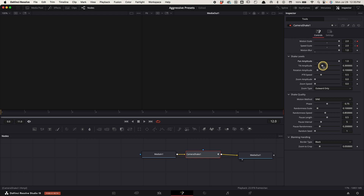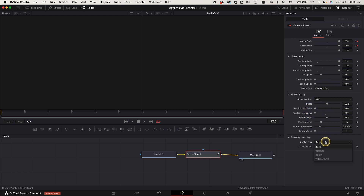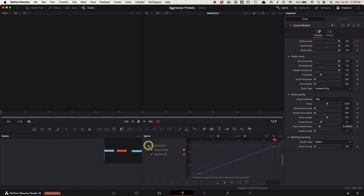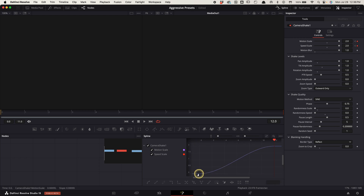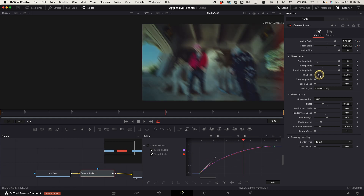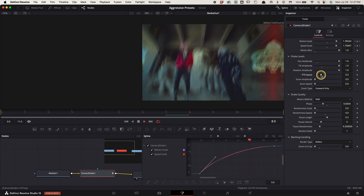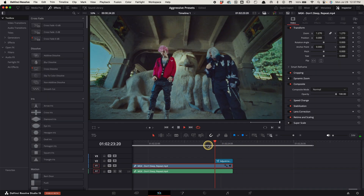Increase pan, tilt, and rotation all the way. Decrease the randomness values all the way. Change the border type to reflect. Decrease the zoom to crop all the way. Now go up to spline, toggle on camera shake 1, press zoom to fit, highlight your points, press S on your keyboard to smooth them out. Now pull the graph points to look like this. Now just adjust the PTR speed to adjust the intensity of the effect.